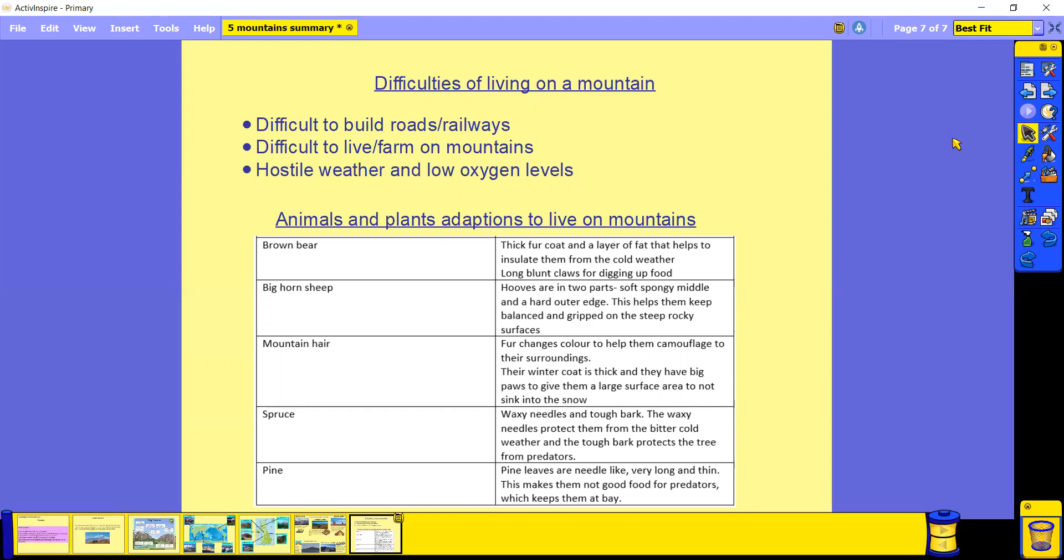This is due to the rocky terrain making it not very fertile land for them to grow plants. And there's also lots of hostile weather and low oxygen levels. We spoke about how if you're a tourist and you go climbing up a really tall mountain, you actually have to take oxygen masks to help you breathe because the air gets really thin. We also talked about how the American Uru tribe have actually adapted themselves to having bigger hearts and lungs, which helps them breathe better with the thin oxygen.